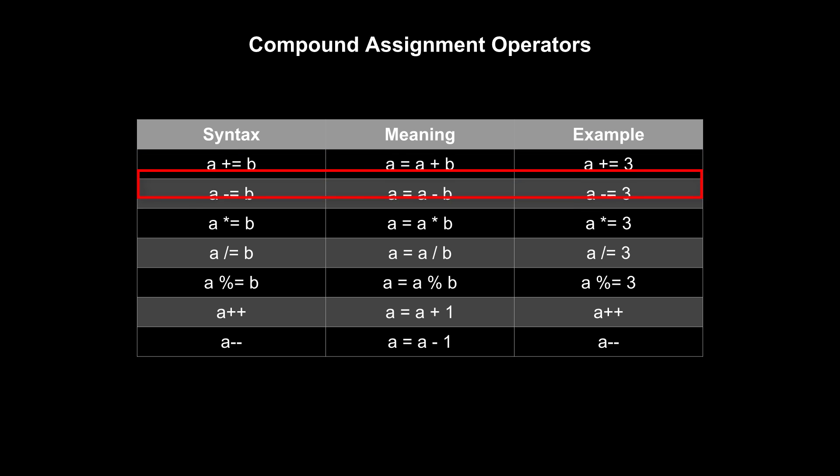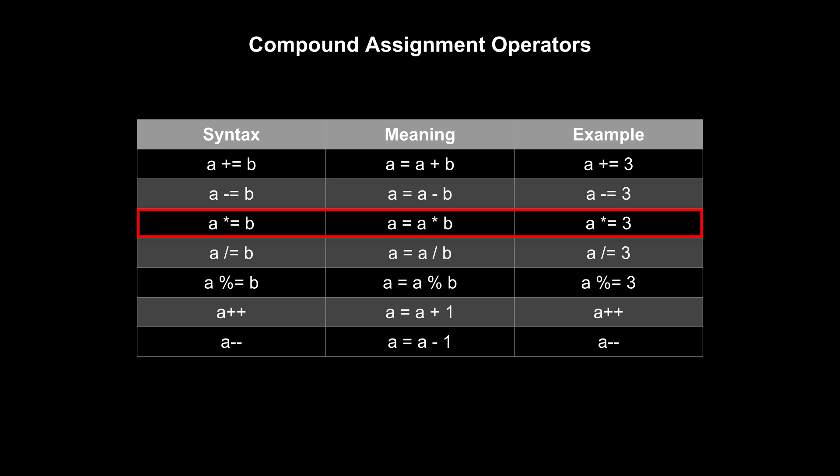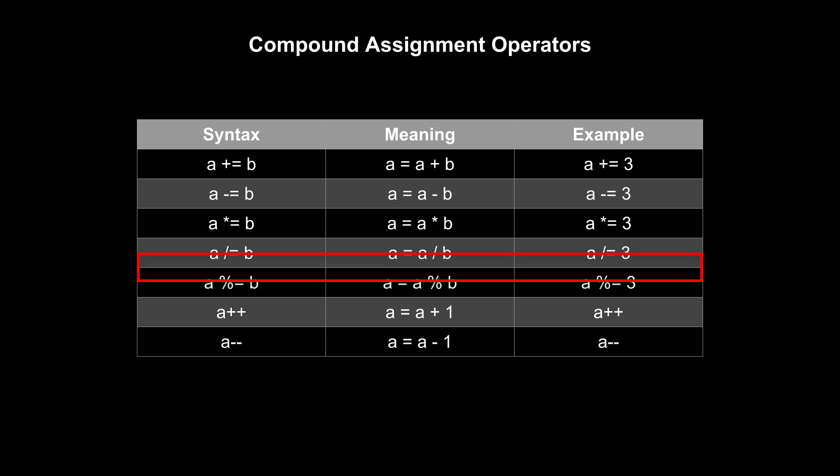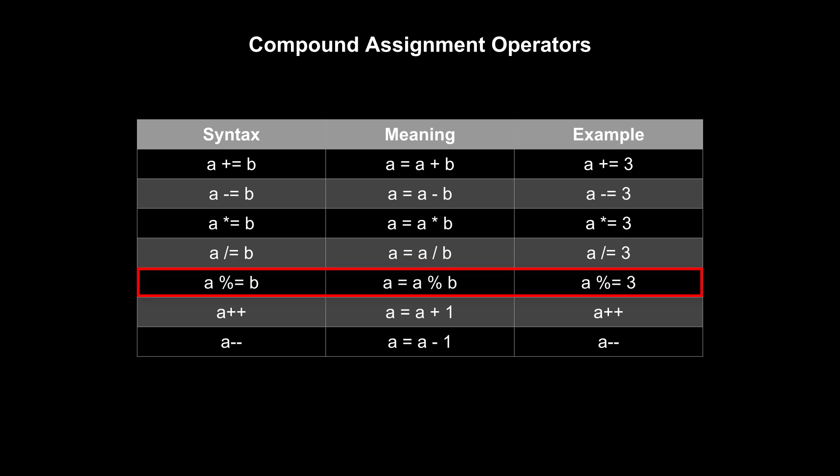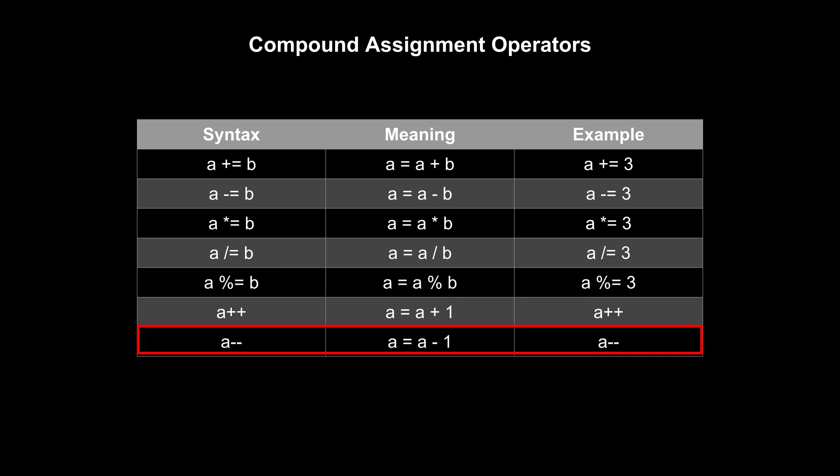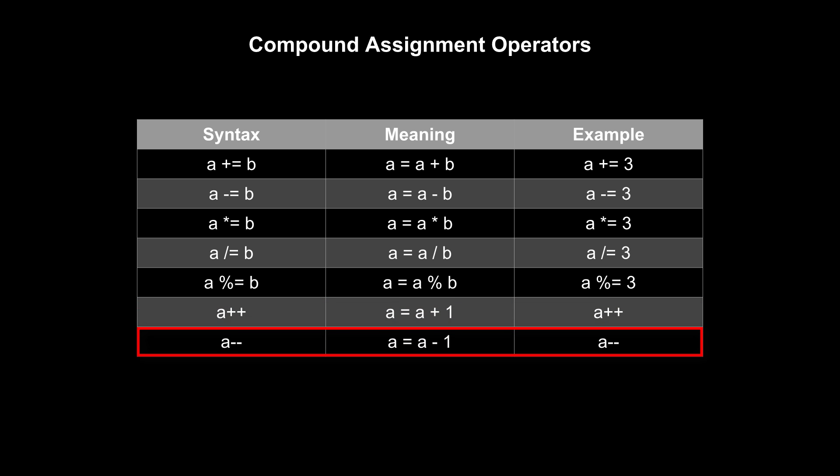Minus equals is similar, but subtracts the number on the right from the value of the variable. Times equals and divide equals work similarly, but with multiplication and division instead. Modulo equals divides the value of the variable on the left by the number or value of the variable on the right and sets the original variable to the remainder of that operation. Finally, plus plus and minus minus increment or decrement a value by 1 and stores it back into the original variable.